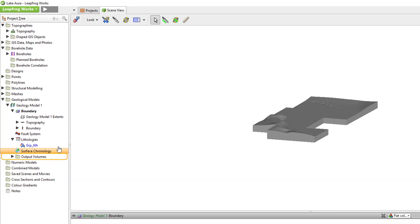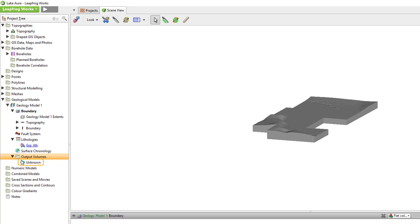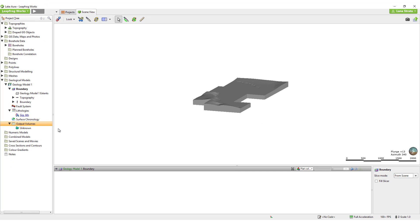Lastly, the Output Volumes folder will contain the closed interlocking volumes, which are generated by clipping the surfaces created in the Surface Chronology folder against one another in a geologically reasonable way. Right now, there is only an unknown volume the shape of the overall model boundary available in the Output Volumes folder, as no surfaces have been created or activated yet. The Output Volumes folder itself has no functionality, as volume generation and edits are done directly onto the surfaces in the Surface Chronology folder, and the resulting volumes simply reside in this folder.